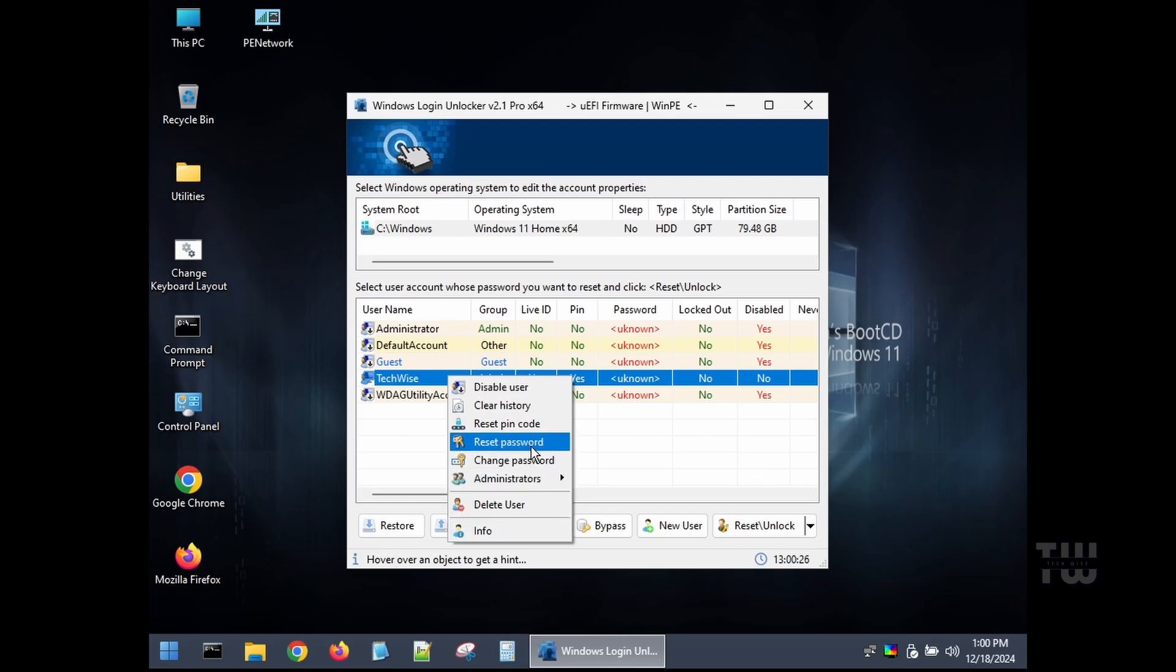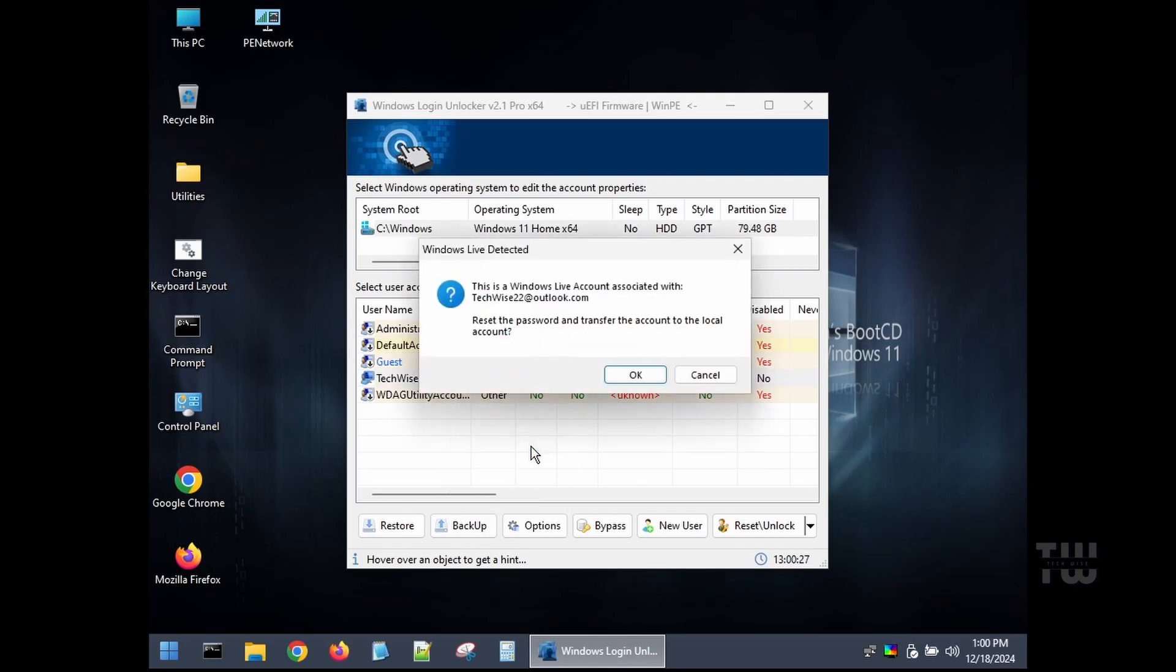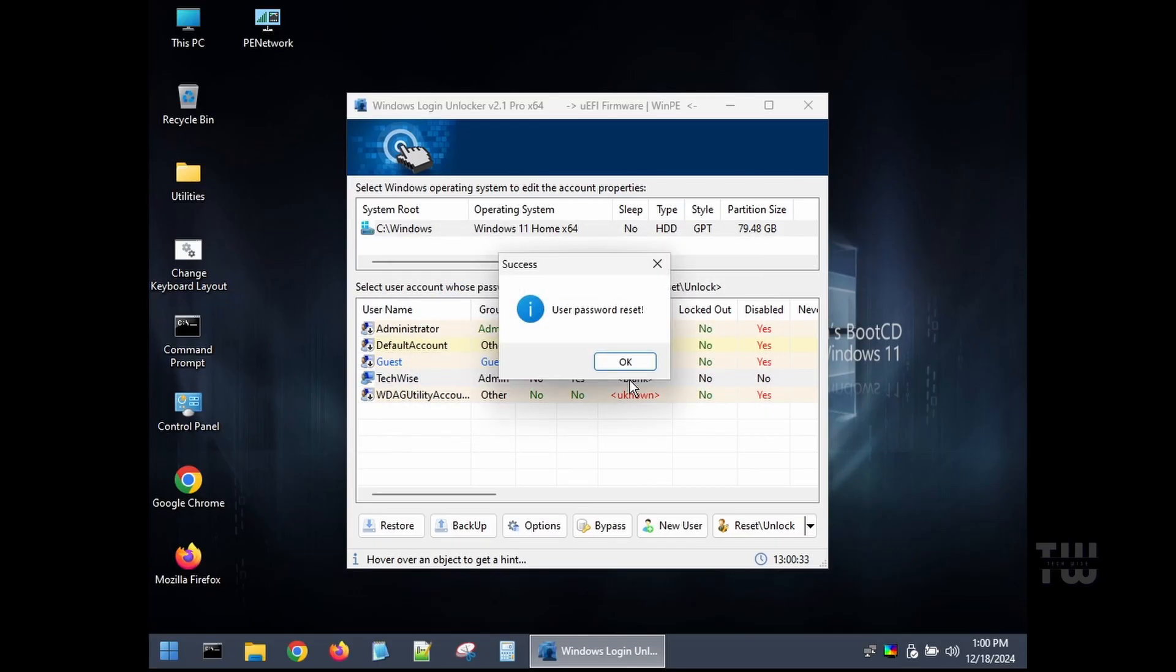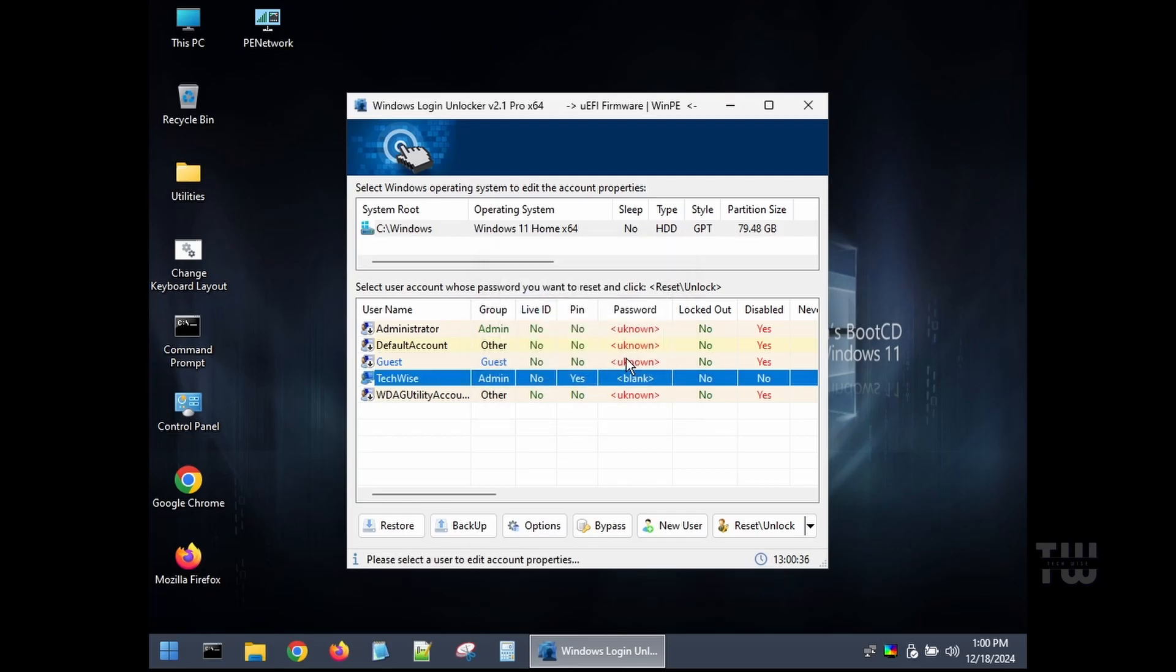For this example, I'll click on Reset Password. Once done, you should see this confirmation. Click OK and that's it, the password has been reset.